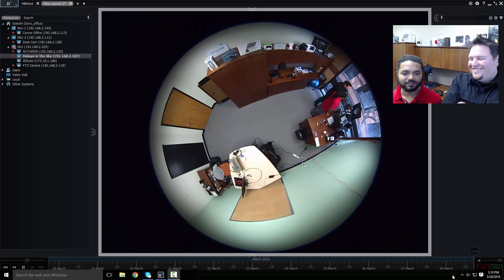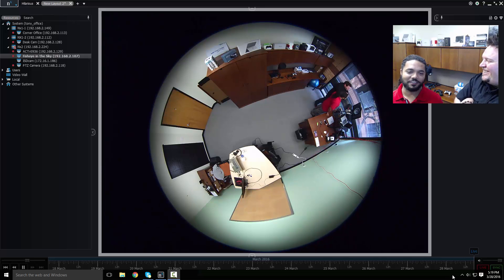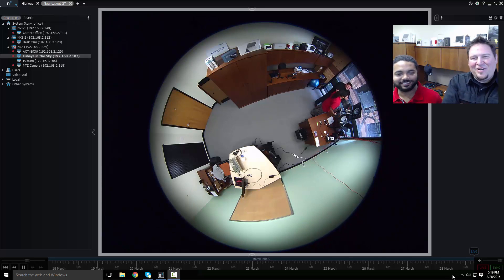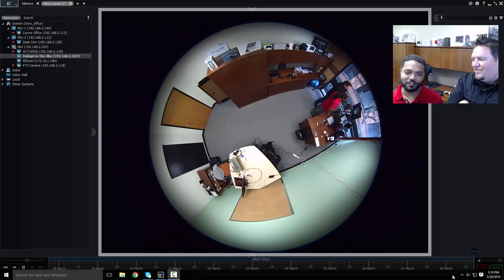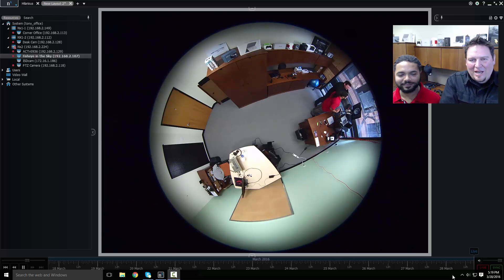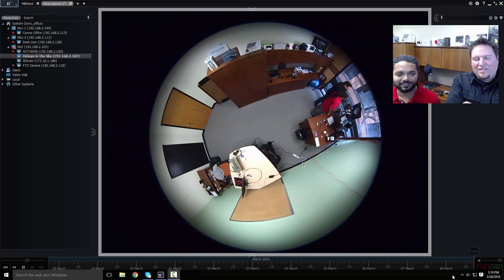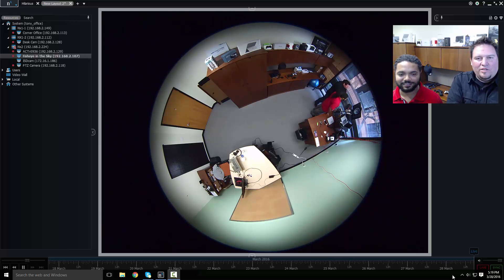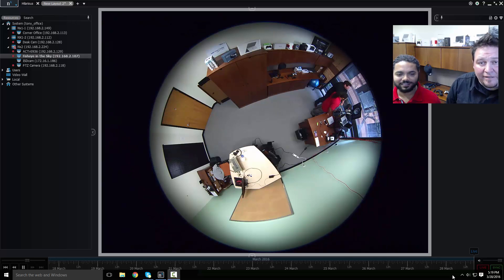Hello everyone. This is Tony Luce and this is Charles Babb. From Network Optics, today we're going to talk to you about bookmarks, which is a new feature in version 2.5.